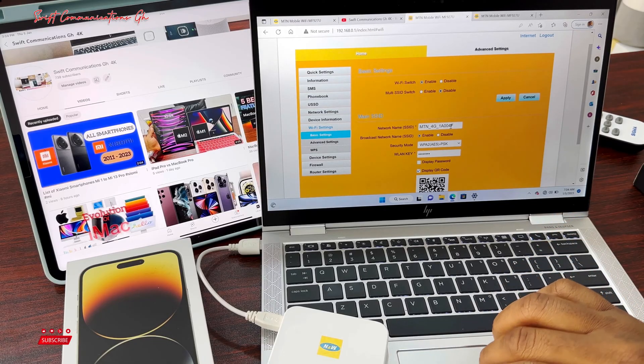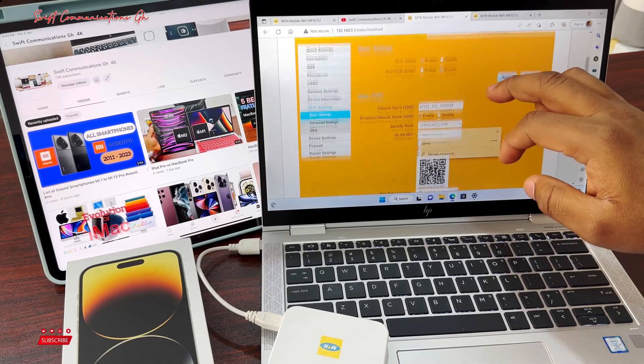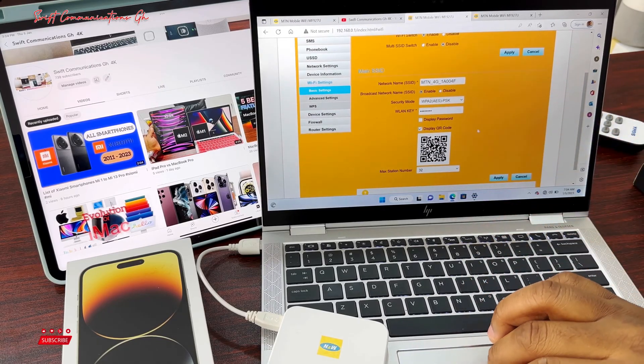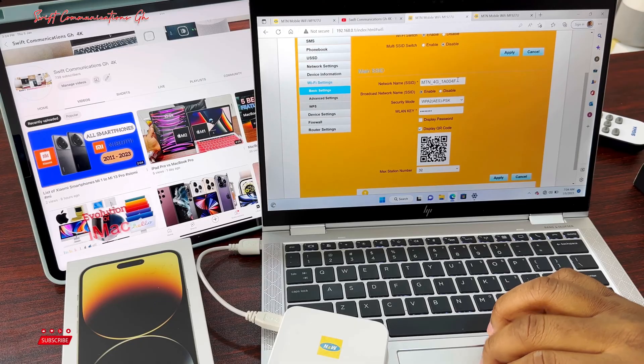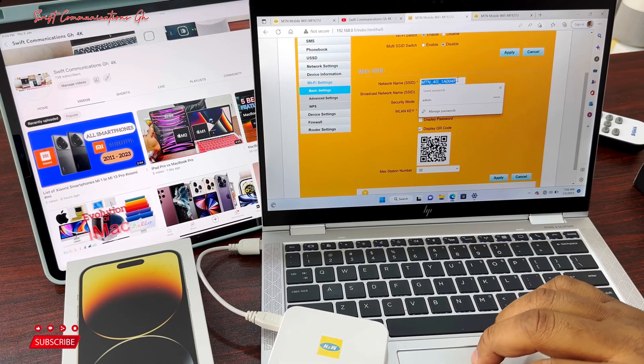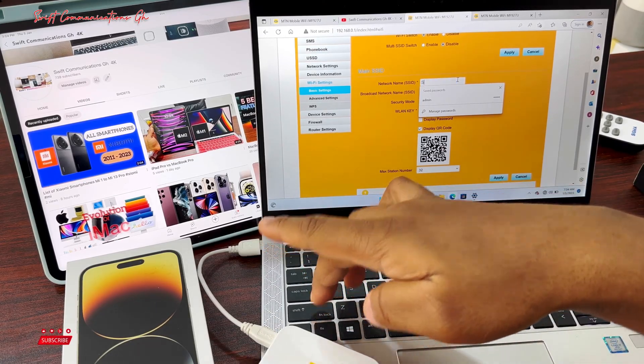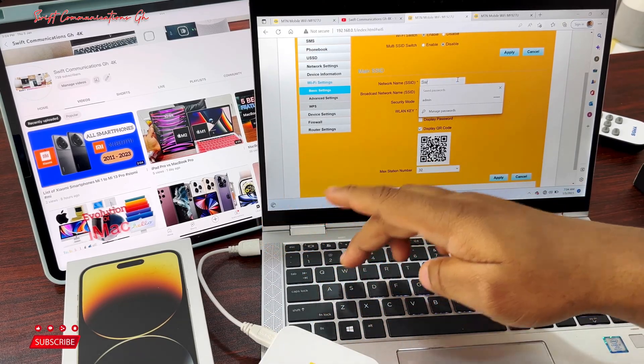Here you can see the name of your device. You can easily change it to any name you like. Let's use Swift as our Wi-Fi name.